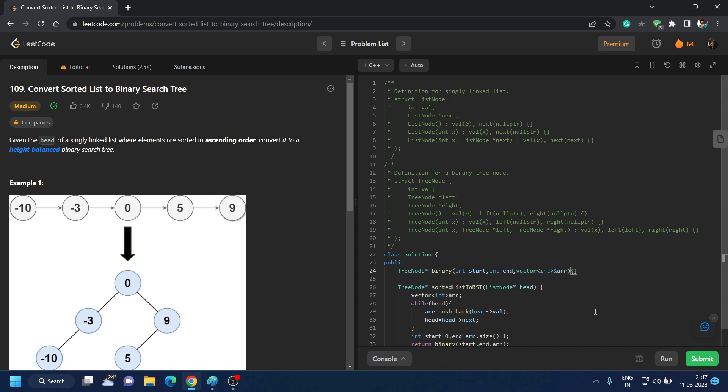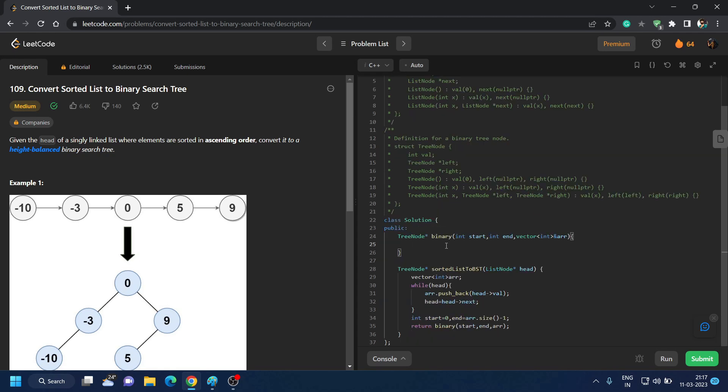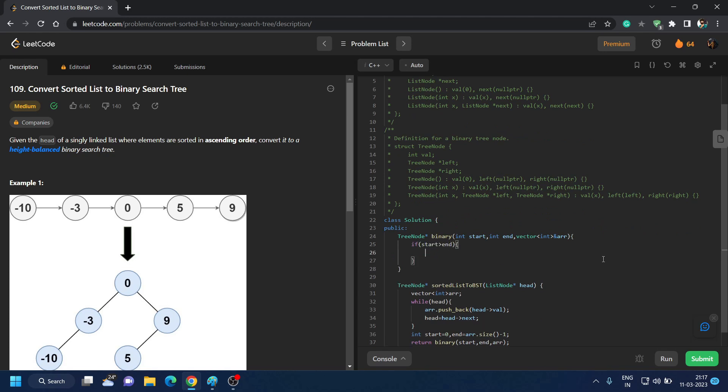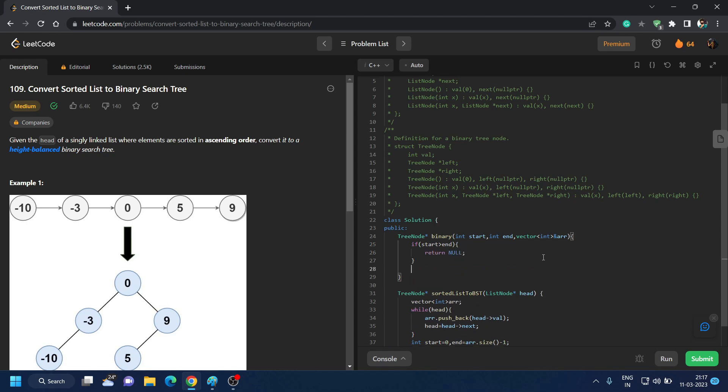And the changes are same across the code. So now what we can do, we will write if our start is greater than end, that is the base condition for binary, we will return null. And if this is not the case we will make a TreeNode star, we will make a new node, let's name it as node. New node is created like this: new TreeNode.